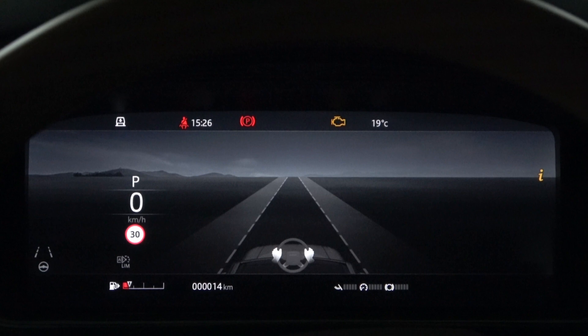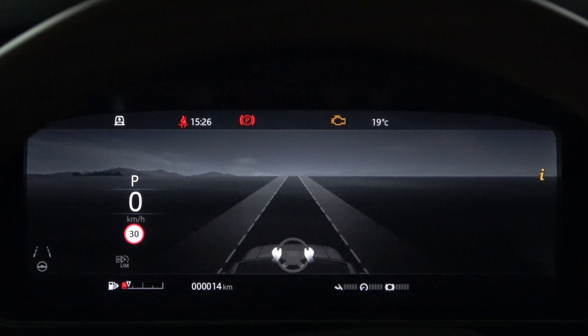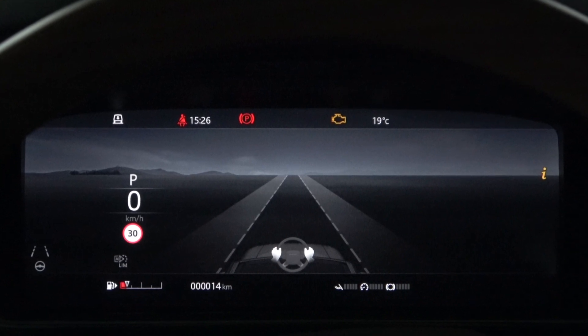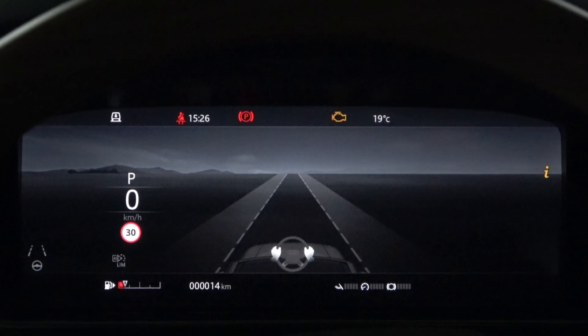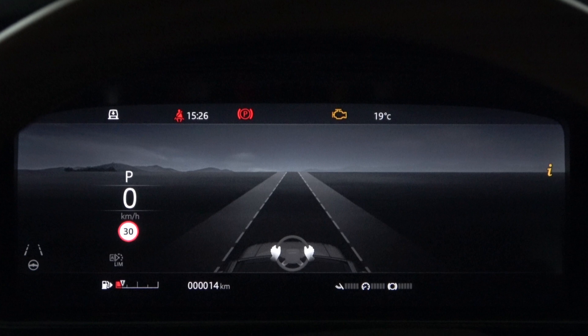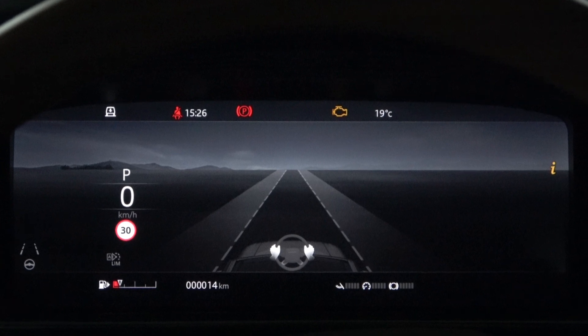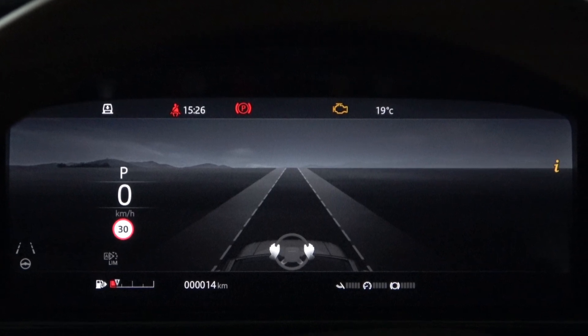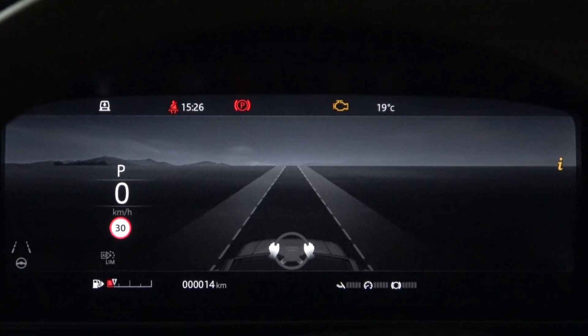Hi everyone, I'm Donna from the Land Rover Guidebook channel. Today we are going to learn about the interactive driver display.